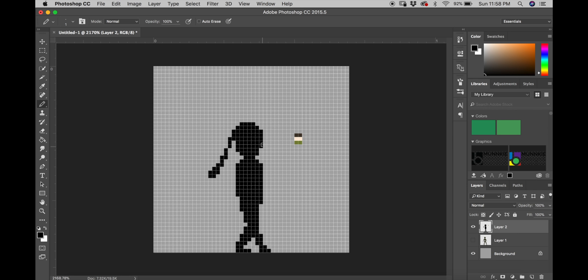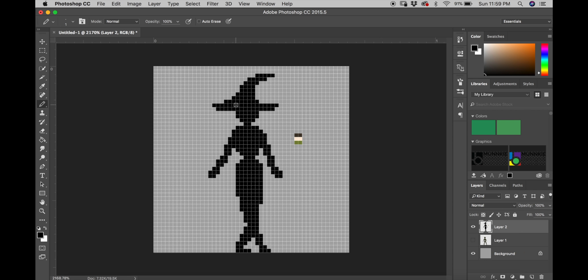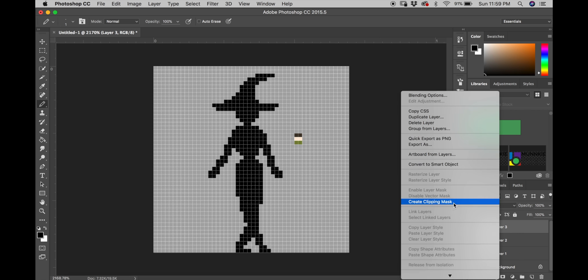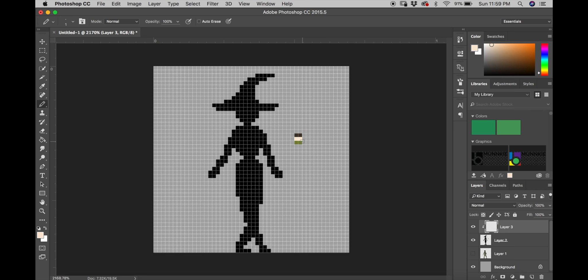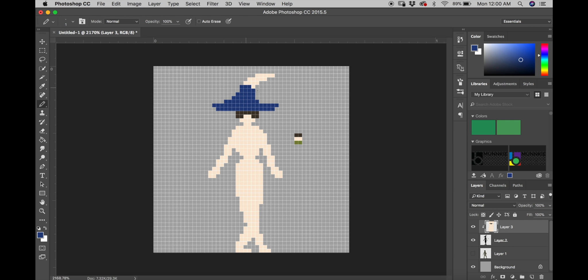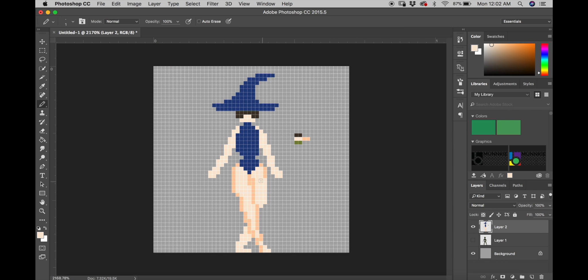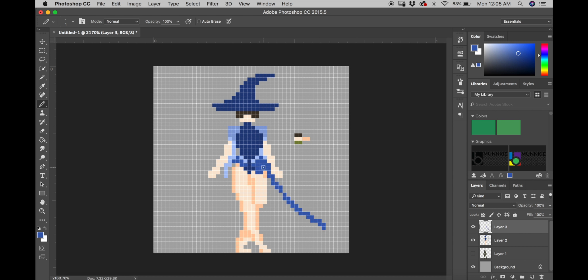And next we're going to create a simple silhouette of our character's design. Then once we have our base, we're going to fill it with color and create our design over the top of the silhouette.